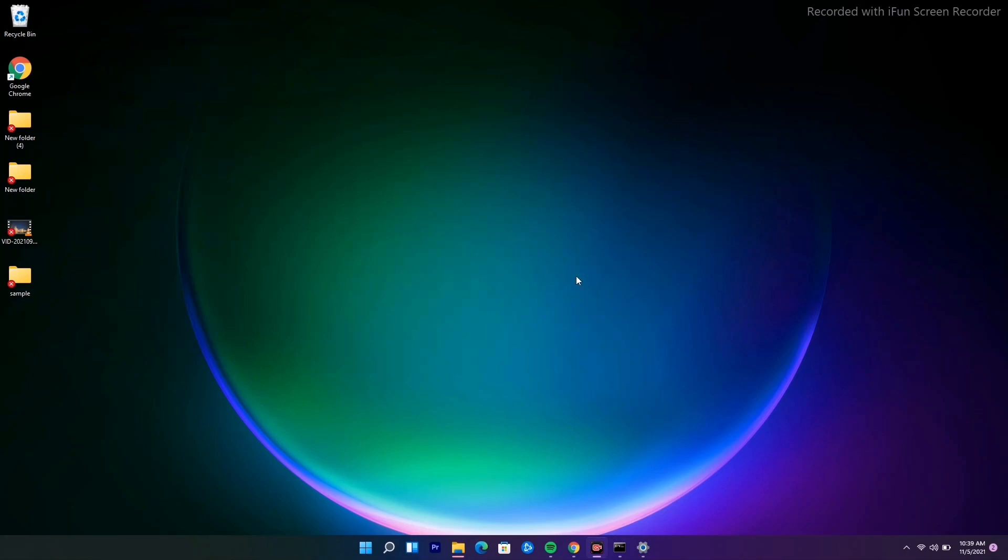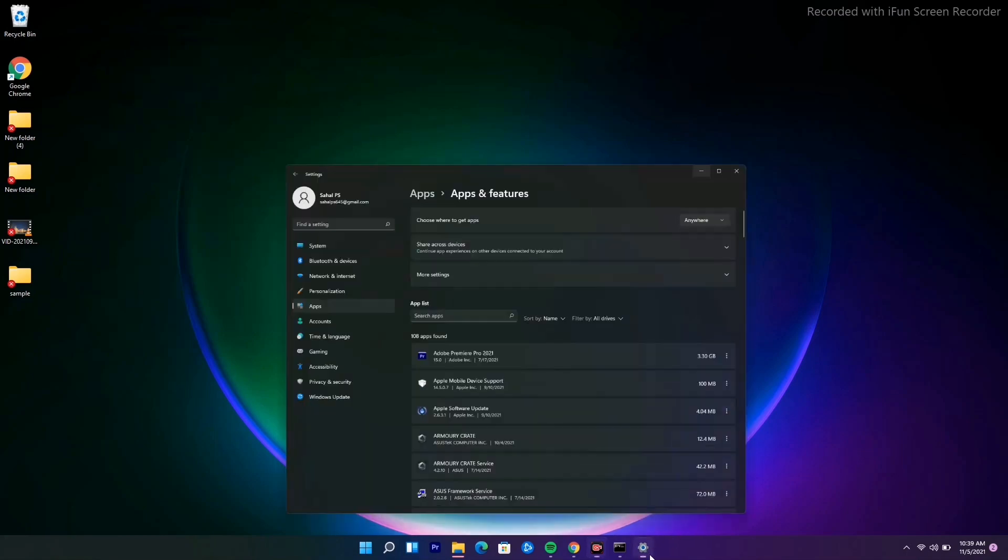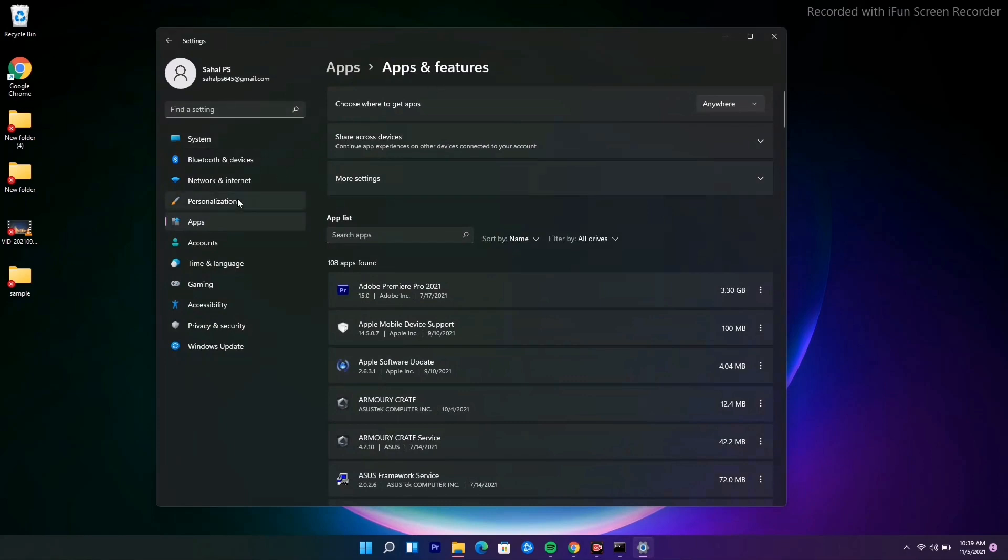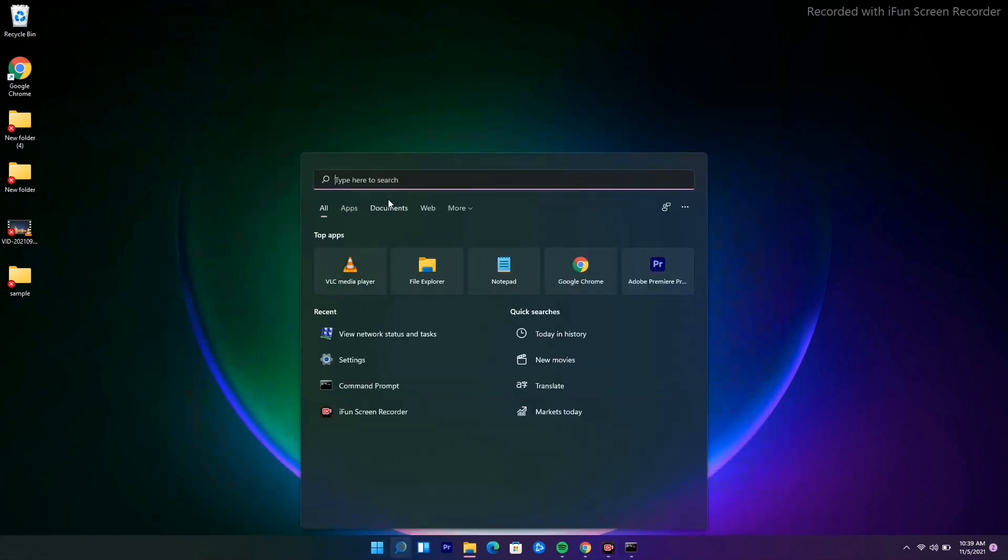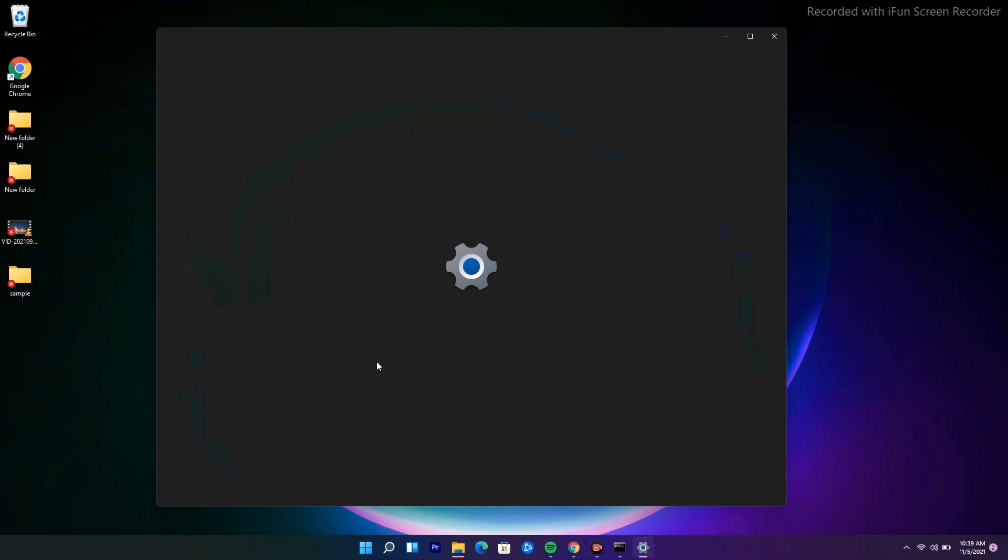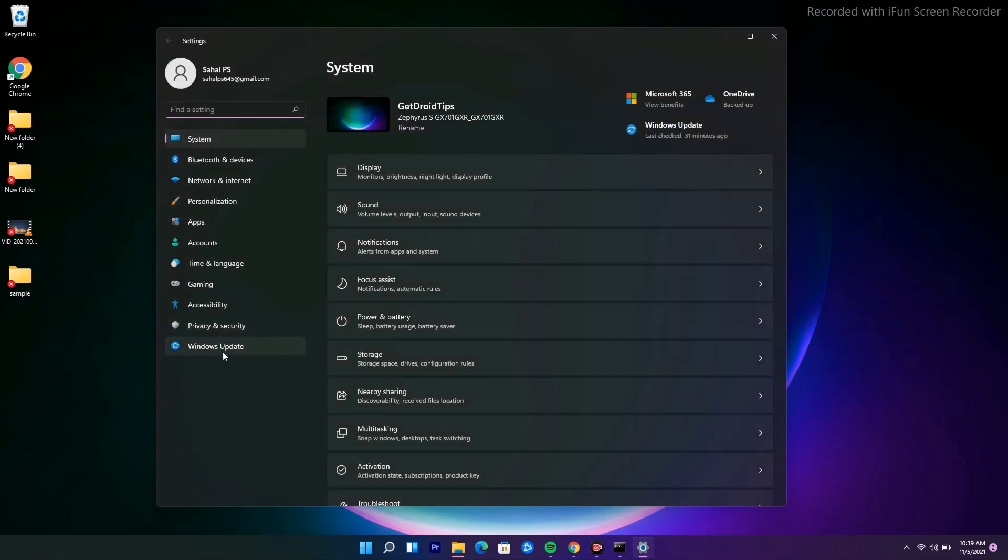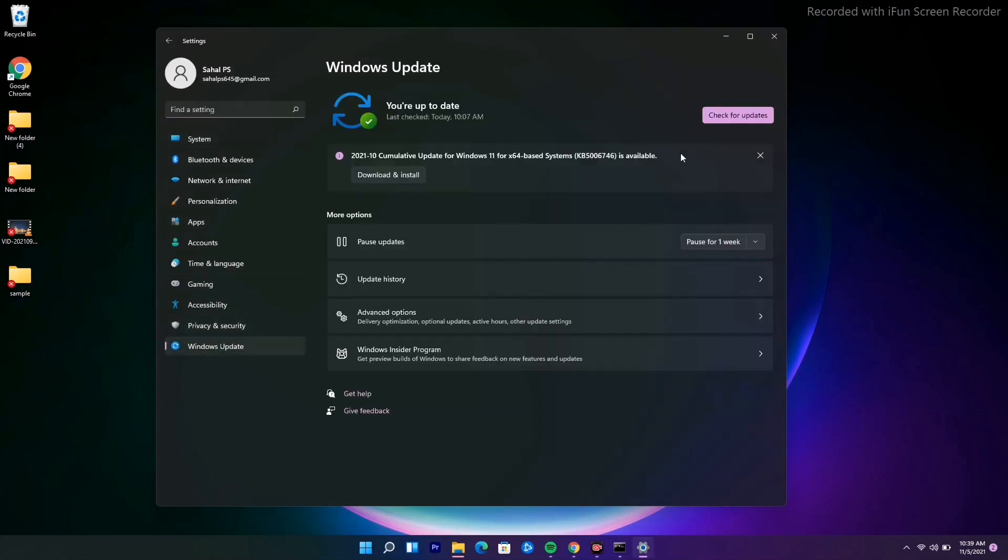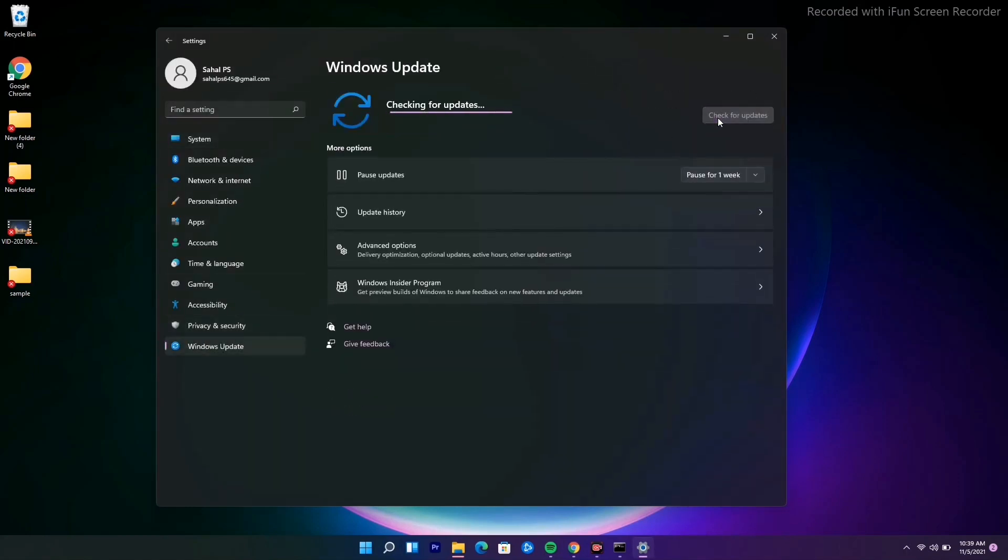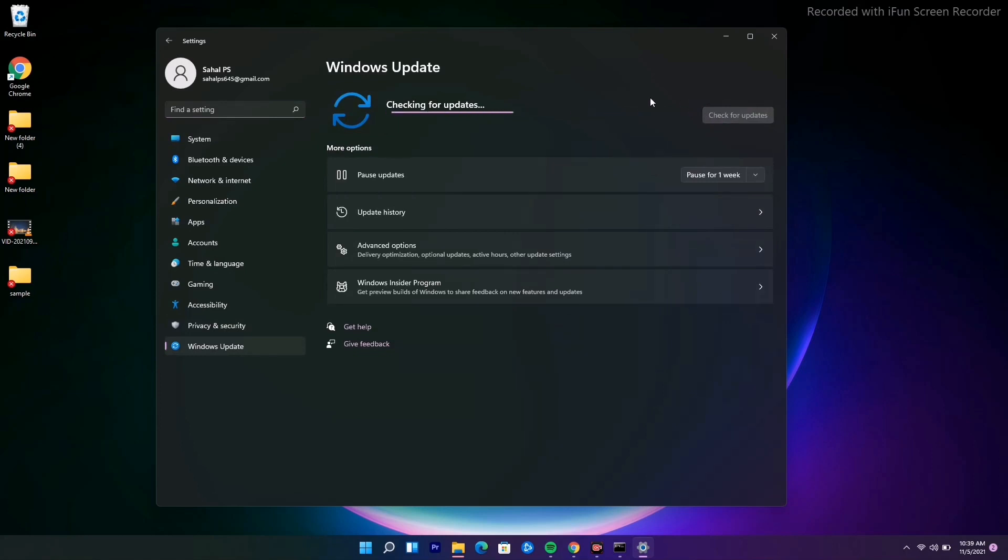The next solution: you have to navigate to Settings, go to Windows Update, and update Windows to the latest version. If you're having any updates available, you can update to the latest version and most probably the issue will be fixed.